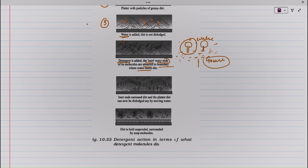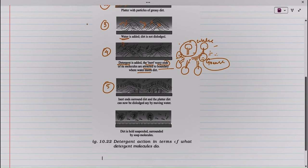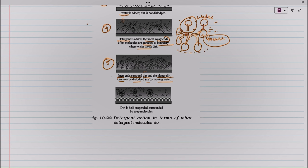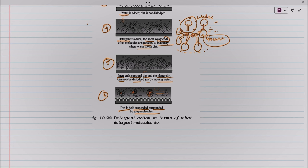The grease part is surrounded by the soap molecules, and it then detaches. In the fifth picture, the waxy end surrounds the dirt, and the dirt can be dislodged by moving water. The tail end is attracted to the oil part and the head end to the water. The dirt is held suspended, surrounded by soap molecules — this is the mechanism of dislodging dirt from clothes.